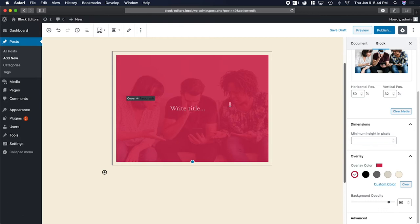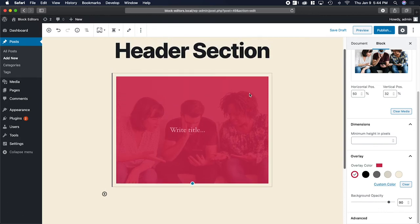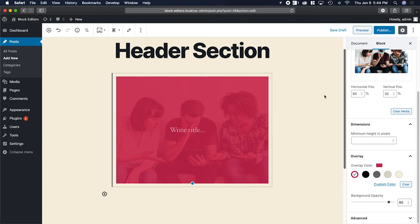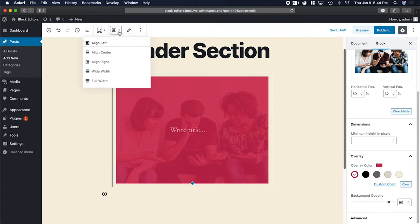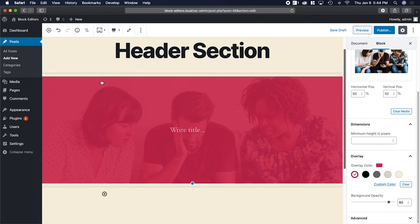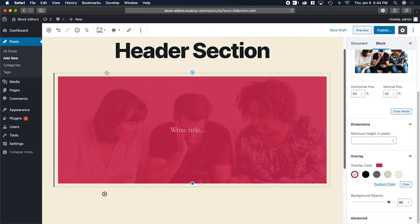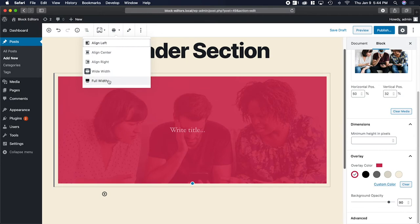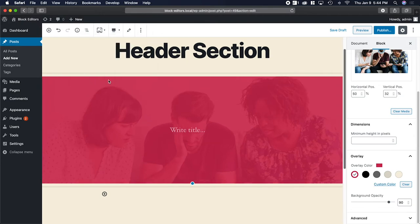Before we go any further, since this is supposed to be a header section, I want it to expand the width of the page. So I'm going to make sure I've got the cover selected, go up here to change alignment, and then select full width. There's a wide width option, but I actually want full width so it goes the entire width of the page.